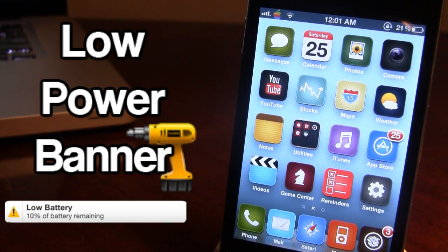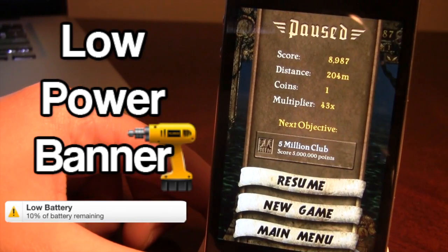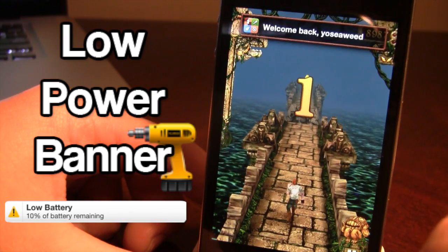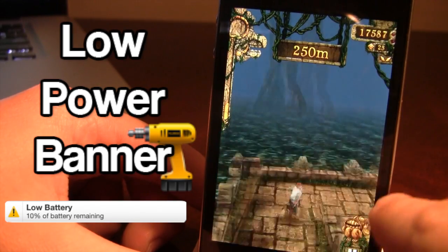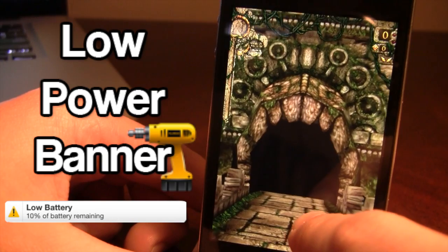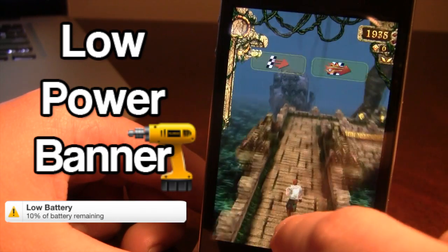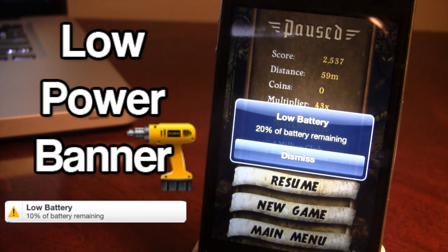Either at 20% or 10%. So let's go ahead and open up a game — we have Temple Run — start playing a little bit here and wait for the pop-up message to display. I am so bad.